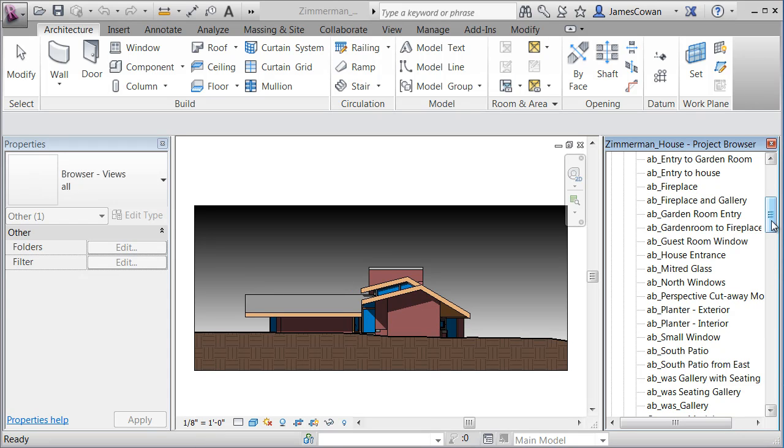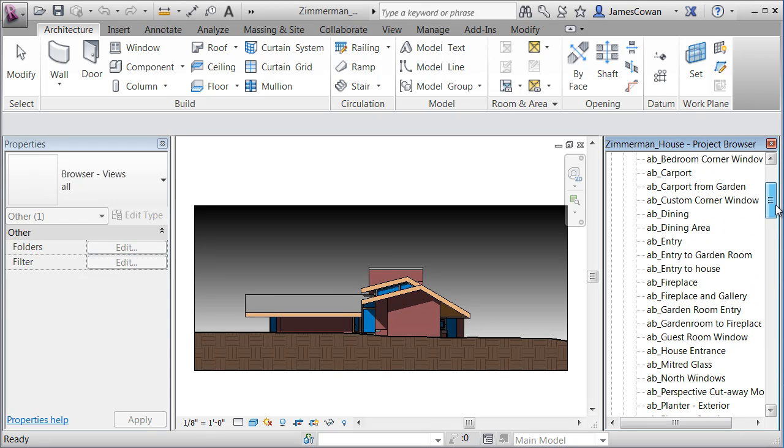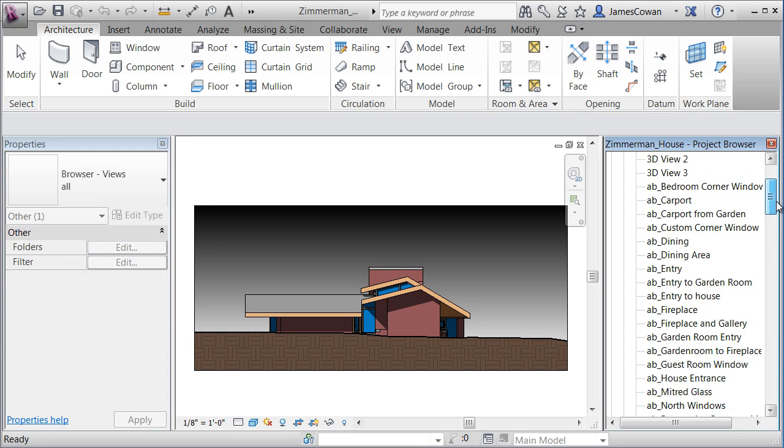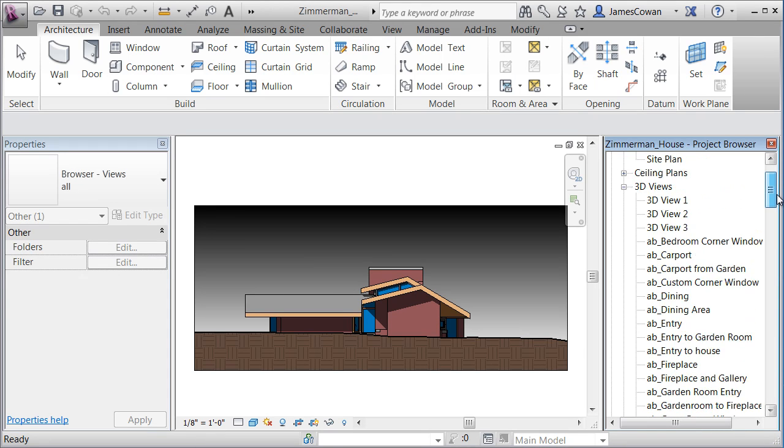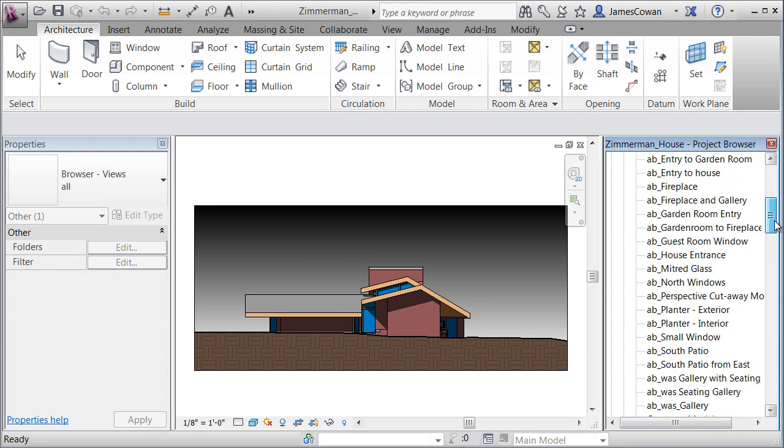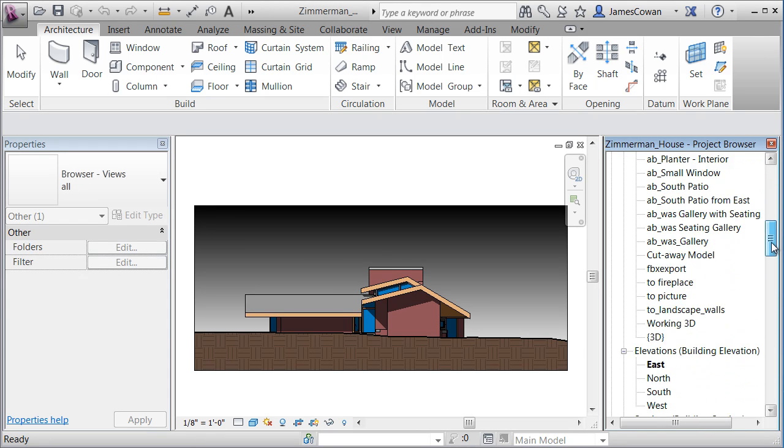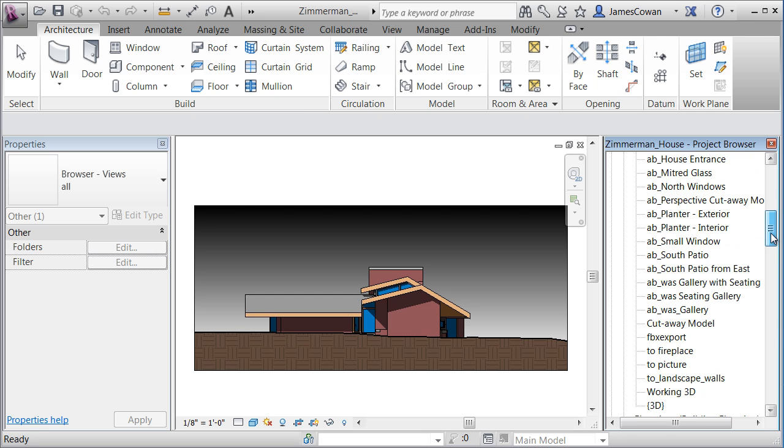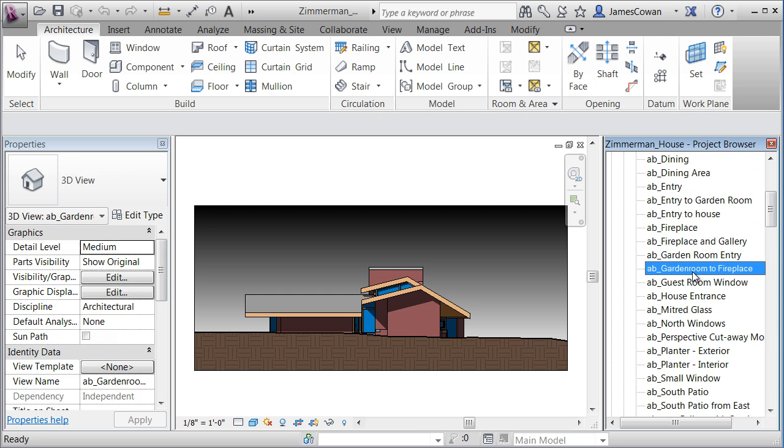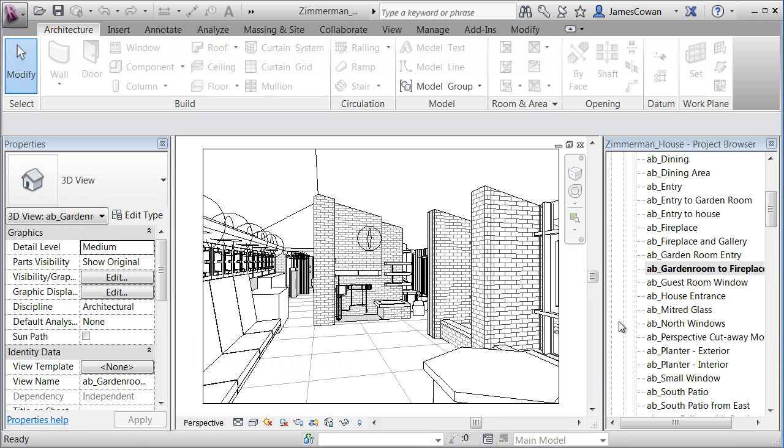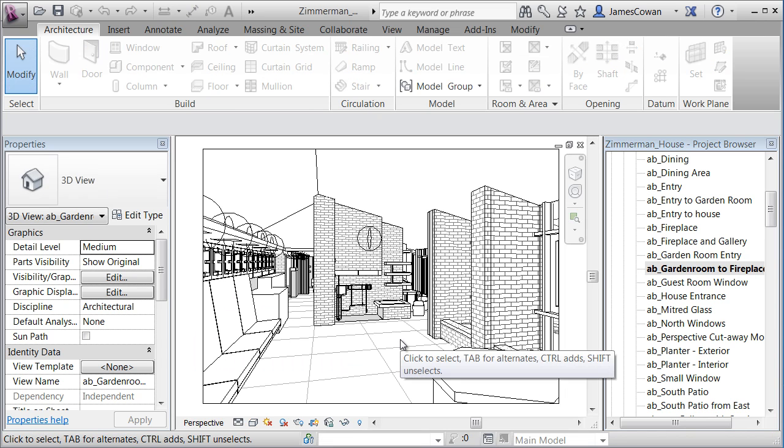Here's another option for rendering that really takes some of the heartbreak out of rendering. What I can do is move to a particular view, say the garden room to fireplace. So I have a camera looking at that view.